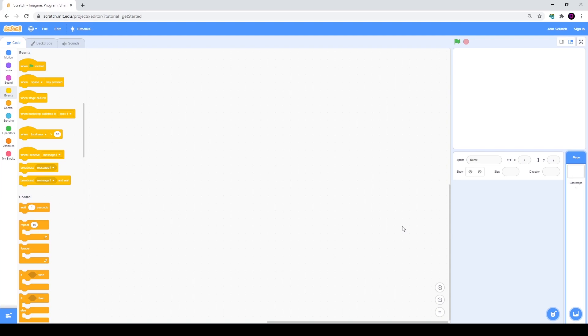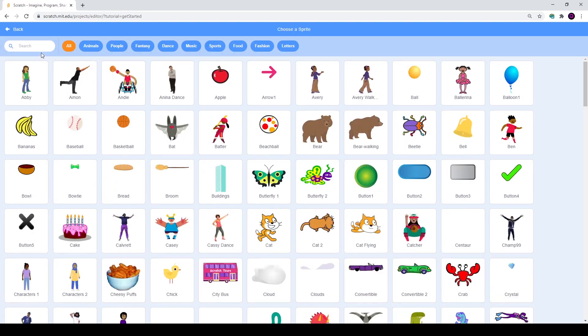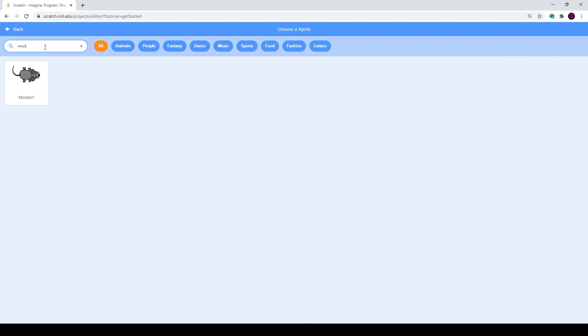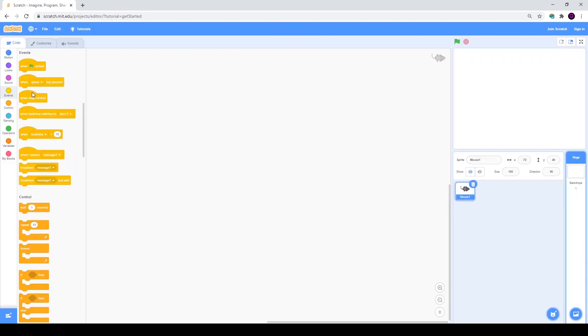As you see, first of all we start with a totally blank project. I even deleted my cat. We will go to the library and find a mouse, because it will be our main character.